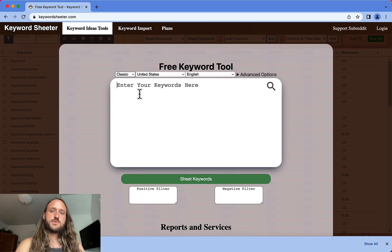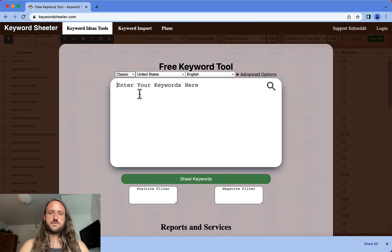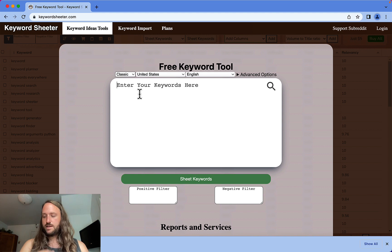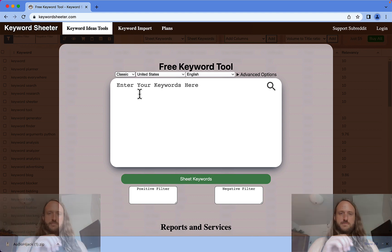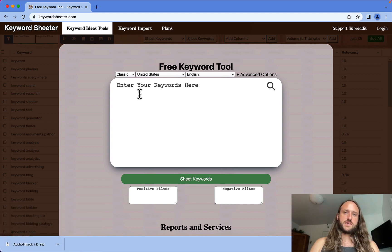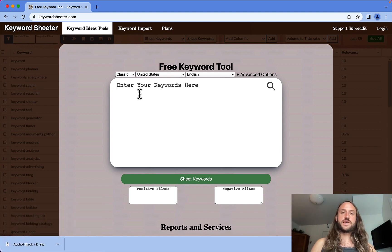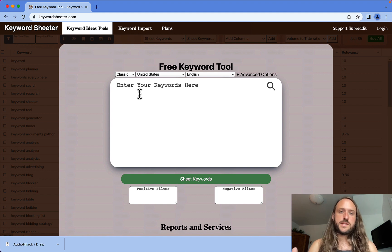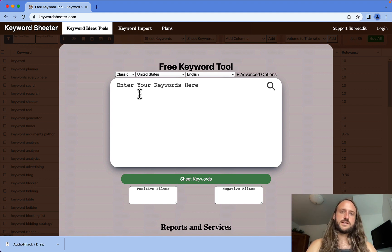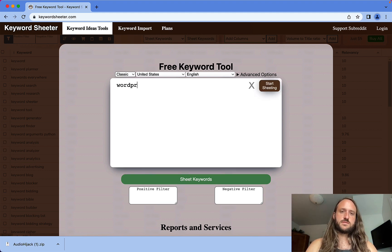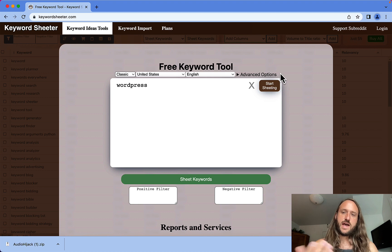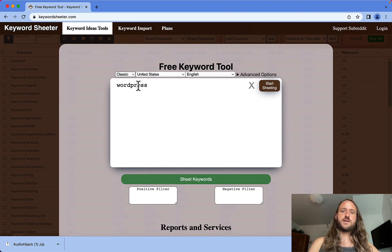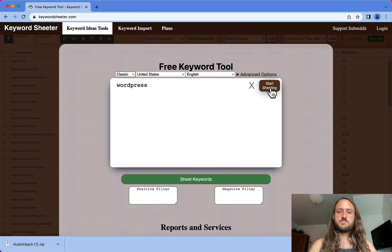You can use Keyword Sheeter to get long-tail keywords, and how you use it is very simple. You just type in a keyword and it will start outputting keywords related to that. Let's use WordPress as an example. You literally just type the keyword you want and then click this button.